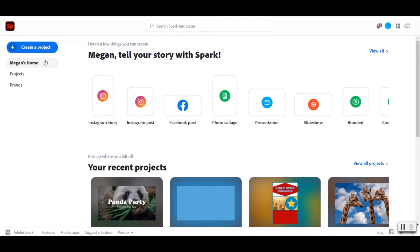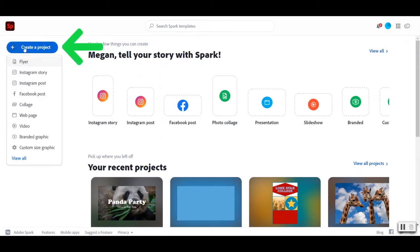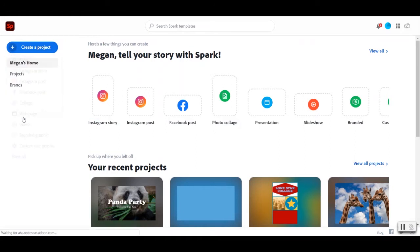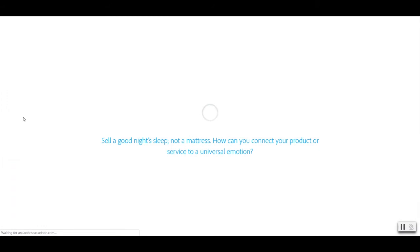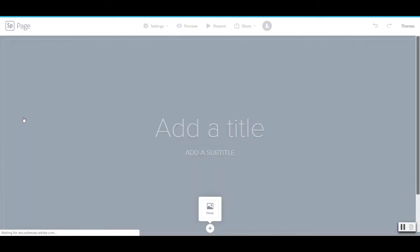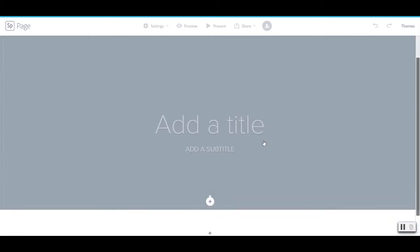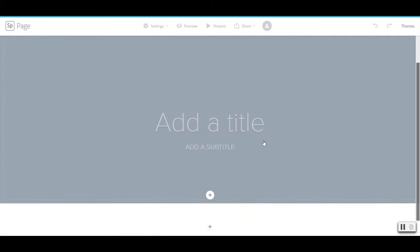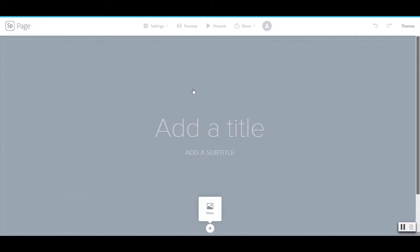So I'm going to start by going up to create a project, and I'm going to go here to where it says web page. We start with just the very top of our page where we put our title sequence, kind of like a slide or just an introduction to what our web page is going to be.